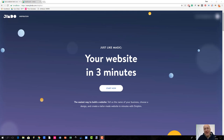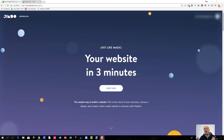Hello there, how are you? Today I'm going to be talking about Jimdo Dolphin, which is a different type of site creation tool which you can of course use alongside Jimdo Creator, which is a traditional type of site builder for Jimdo.